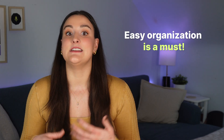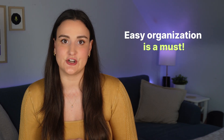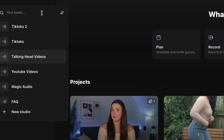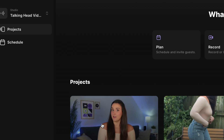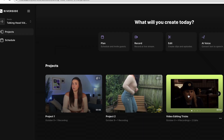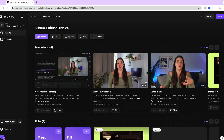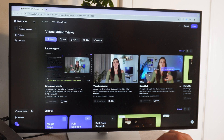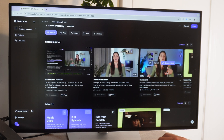Finding a software that has an intuitive organization structure is going to save you a ton of headaches. On Riverside, you have your studios — so this would be for types of content like YouTube videos, podcast episodes, or TikTok videos. And then in each studio, everything is organized into projects. Each project would be like a specific video, a specific podcast episode, or a specific group of TikToks, and it would have all of the content and edits related to that specific project within it.